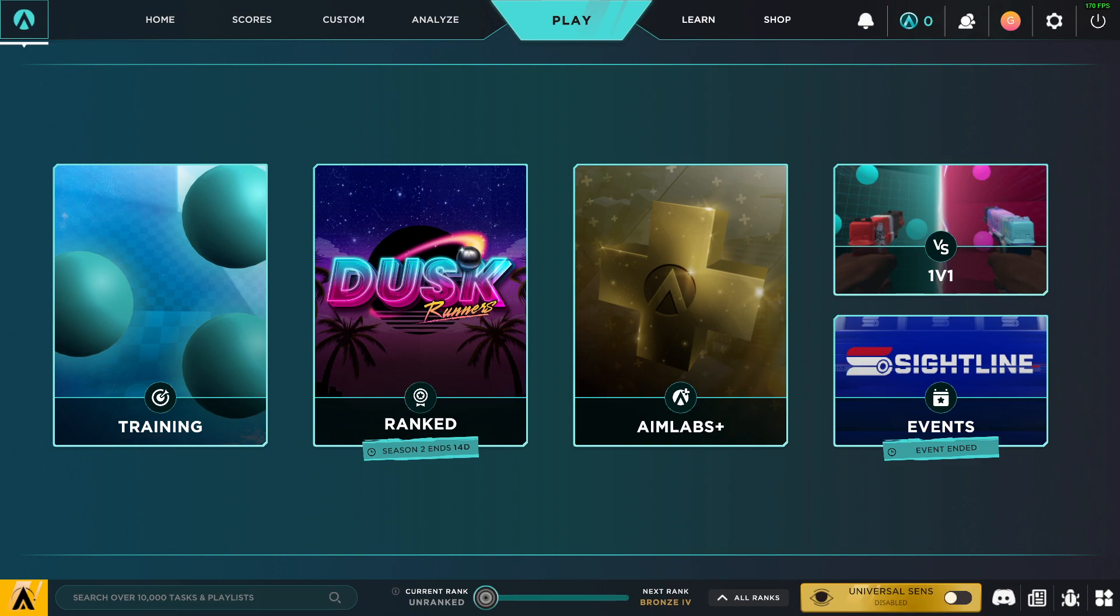Hey guys, in this video I will show you how you can create a playlist in AimLabs. It's quite easy and straightforward, so without further ado, let's get started.